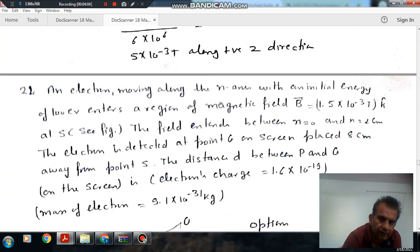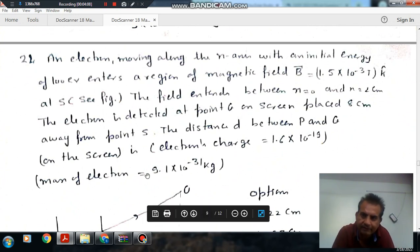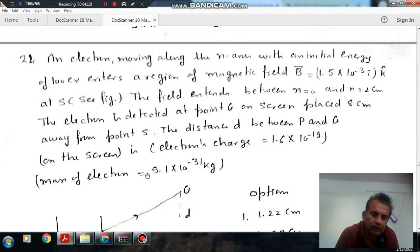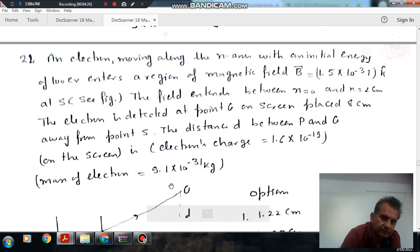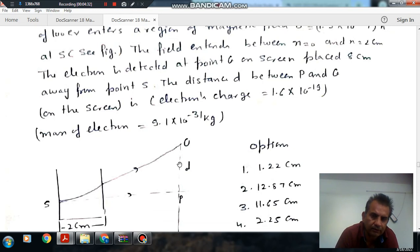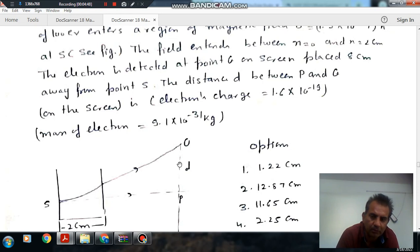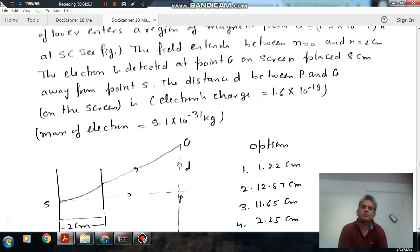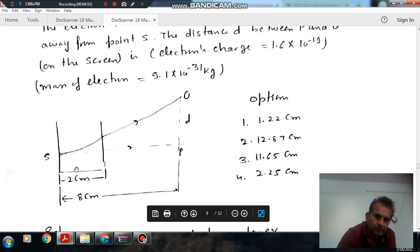Next, question 22: An electron moving along the x-axis has an initial energy of 100 electron volts and enters a region of magnetic field B equal to 1.5×10⁻³ Tesla. The electron is reflected between x equal to 0 and x equal to 2 centimeters. The electron is detected at point Q on a screen placed some centimeters away from point S. The electron charge is 1.6×10⁻¹⁹ C and mass of electron is 9.1×10⁻³¹ kg.